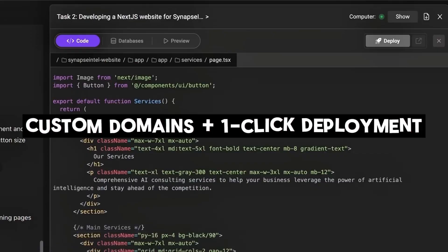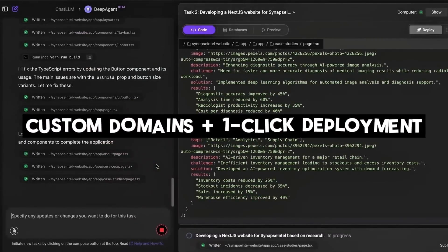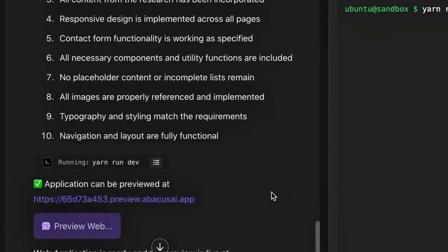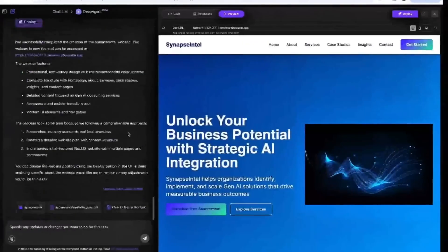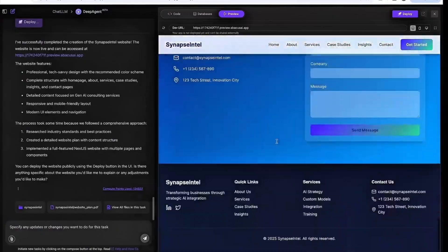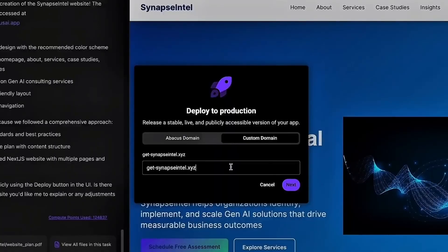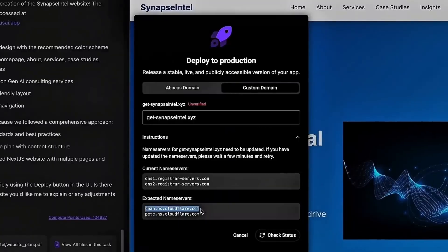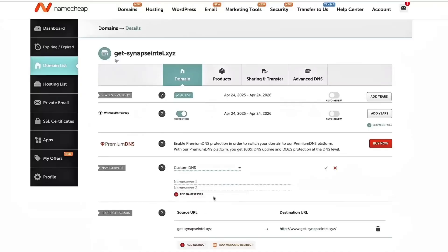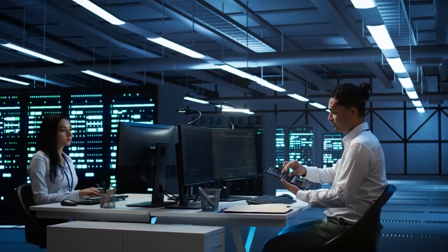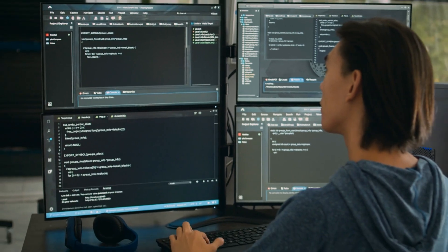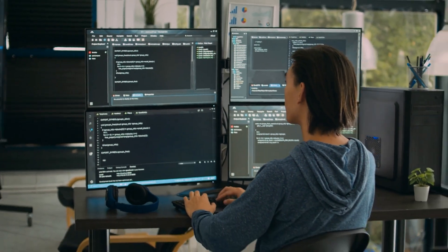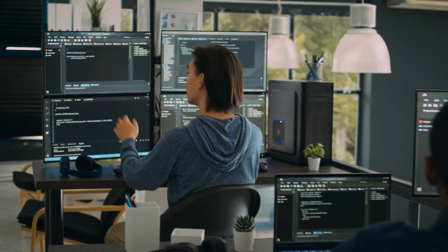Then there's the new one-click custom domain deployment. In less than a minute, you can go from idea to a live app with its own URL, automatically generated by the AI. You don't need to worry about setting up hosting, DNS, or deployment scripts. Just tell the agent what you want, let it build it, then click a button to publish. Boom, your tool is live on the web. For freelancers, solopreneurs, and even internal teams, that's a power shortcut like we've never seen before.